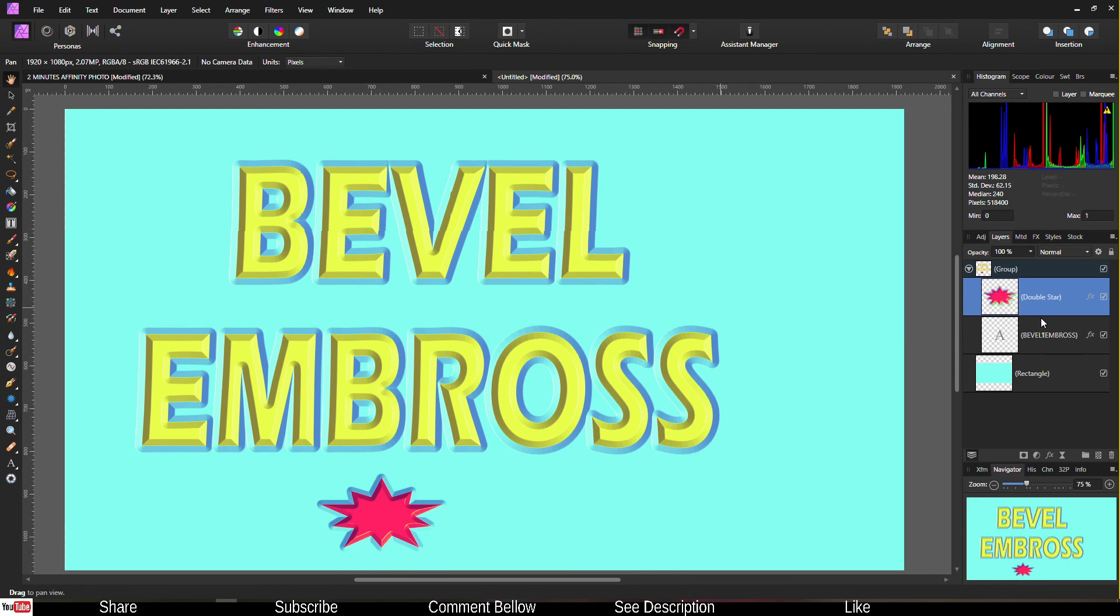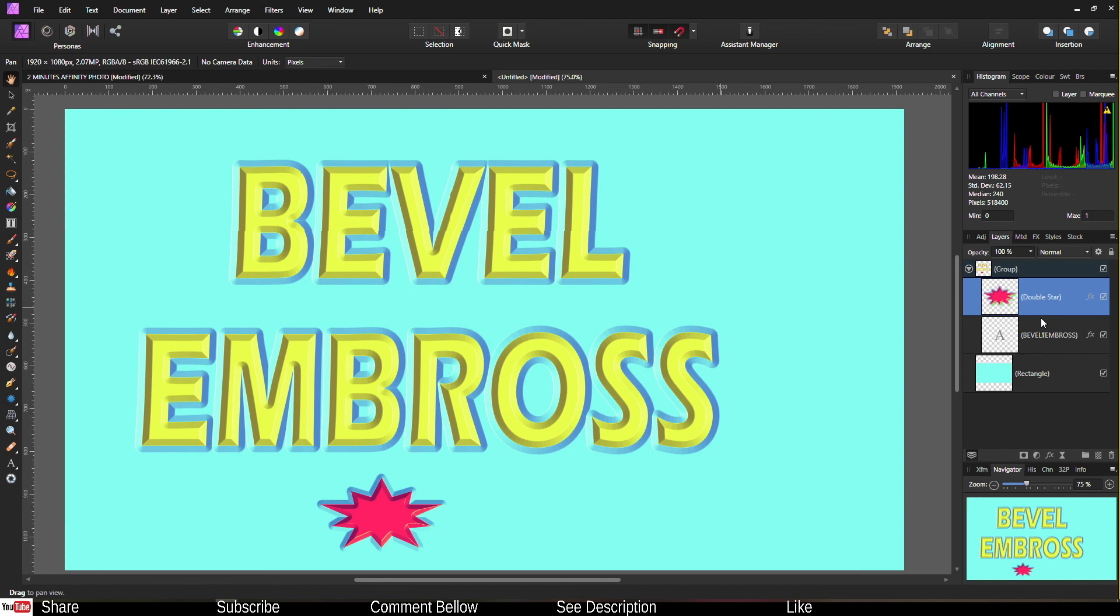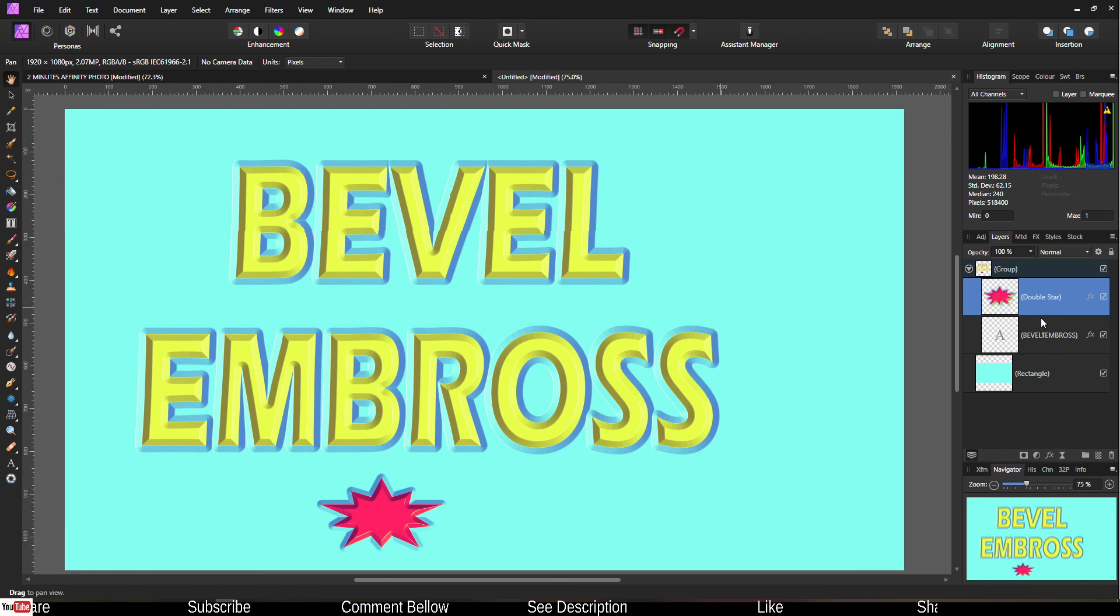So now you know how to change text and shape into 3D effect in Affinity Photo. Hope you like this tutorial. If you do, please like and subscribe, it helps me a lot. And most importantly look after yourself. I hope you're doing well. See you in the next video, bye bye.